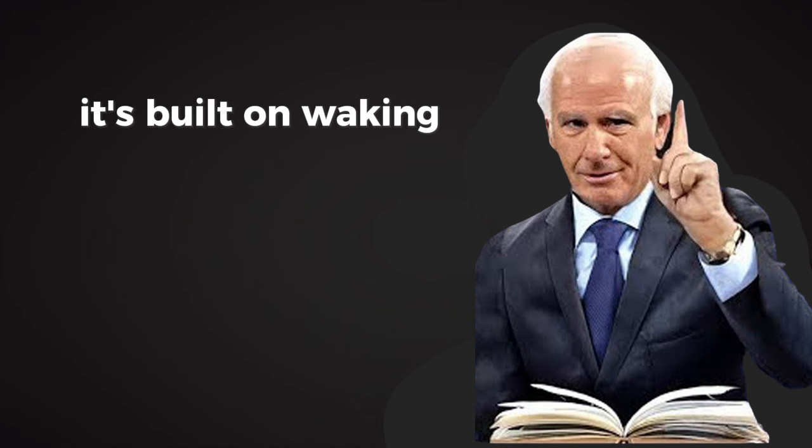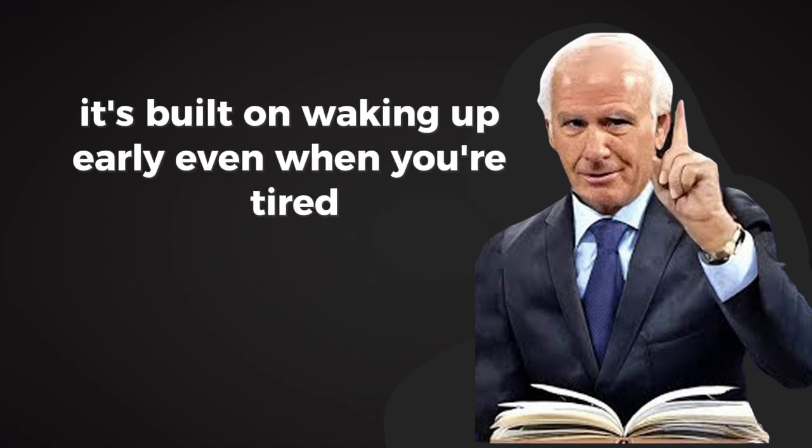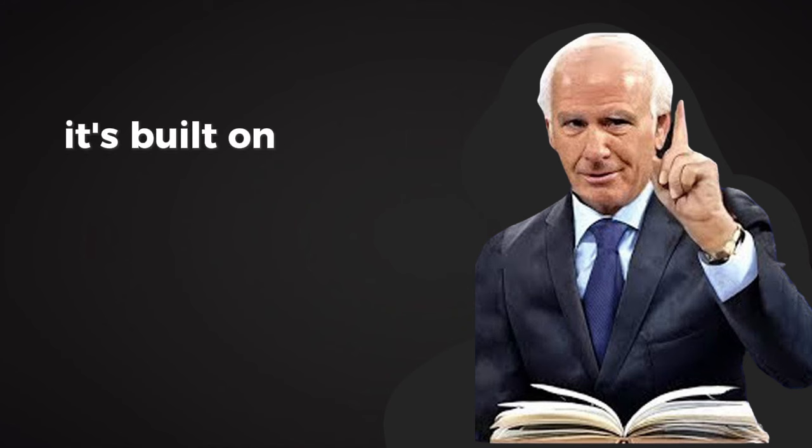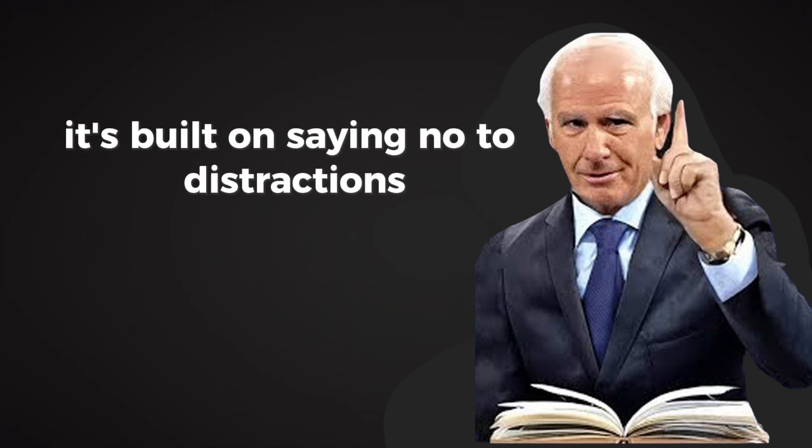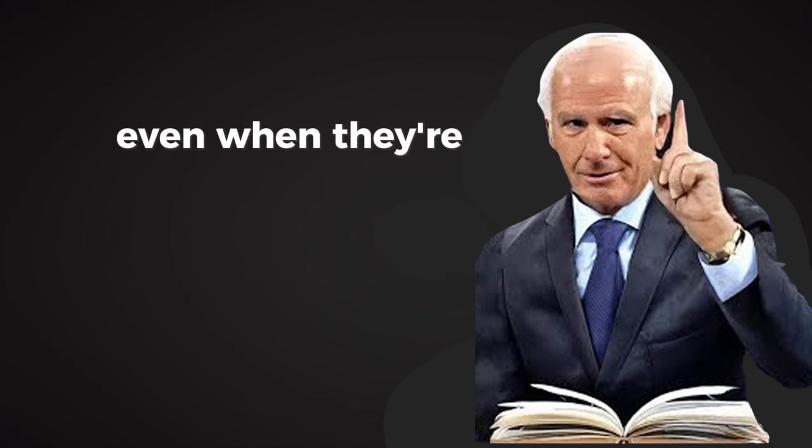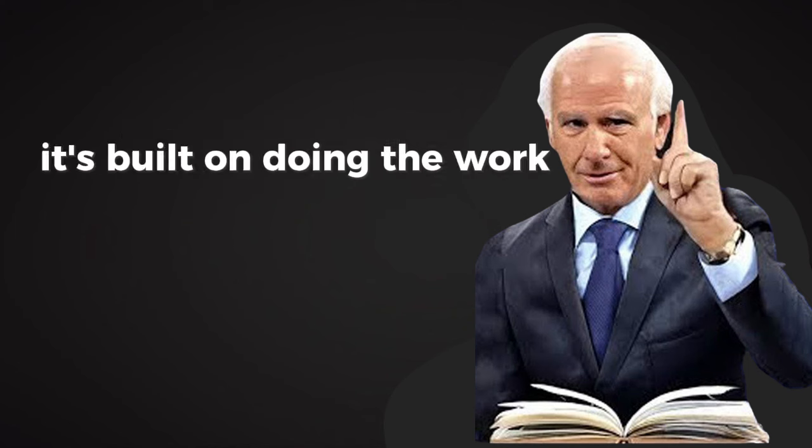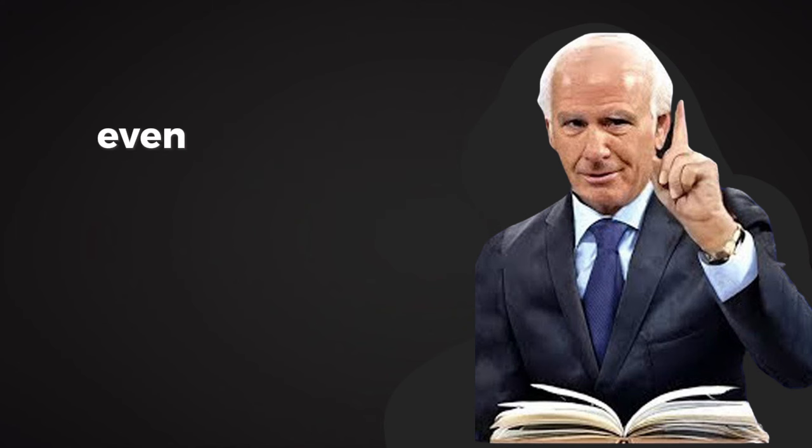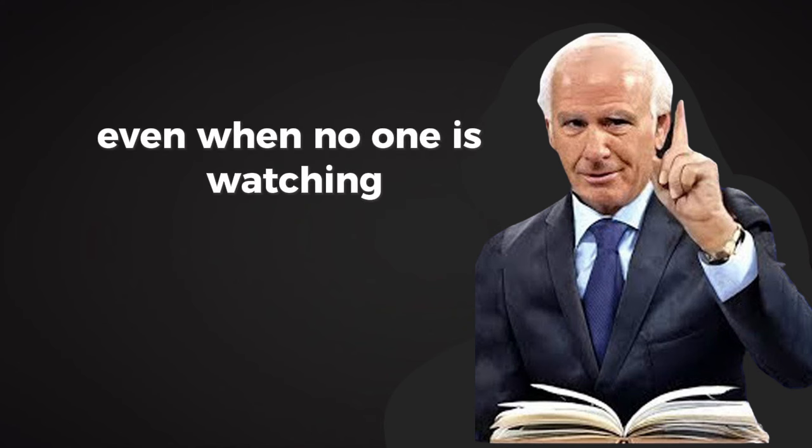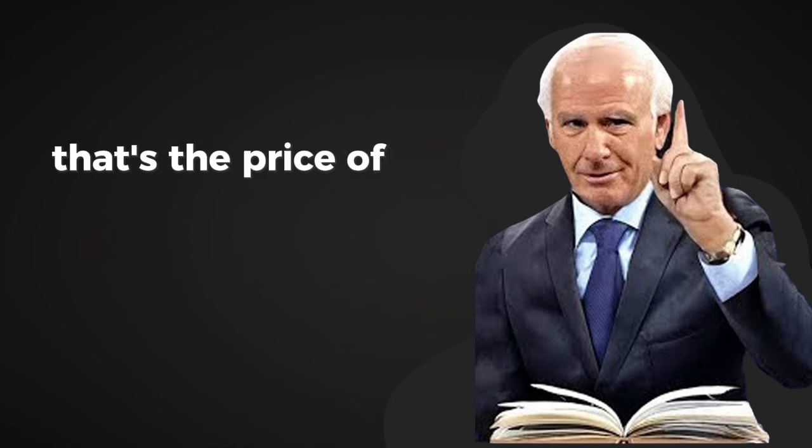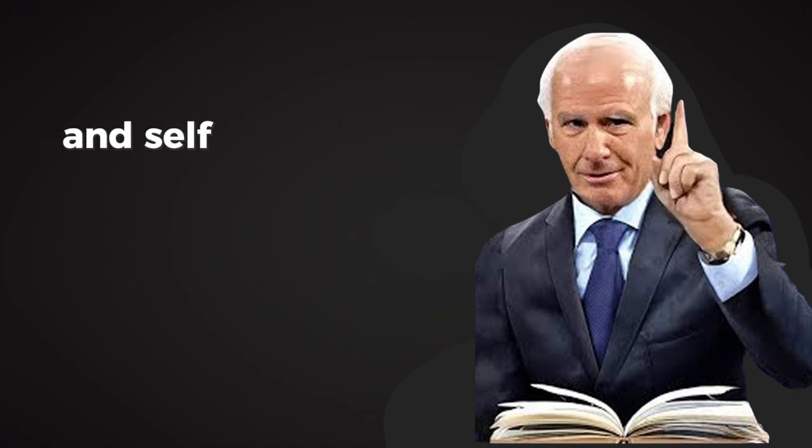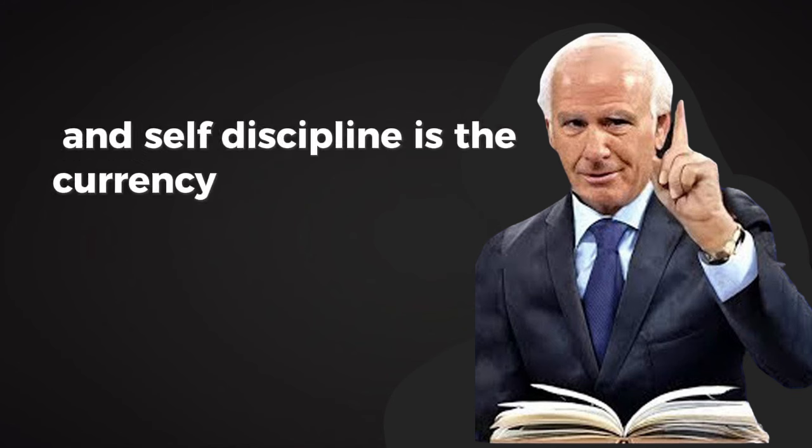It's built on waking up early, even when you're tired. It's built on saying no to distractions, even when they're tempting. It's built on doing the work, even when no one is watching. That's the price of success. And self-discipline is the currency you use to pay it.